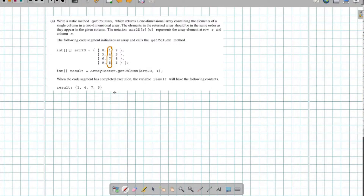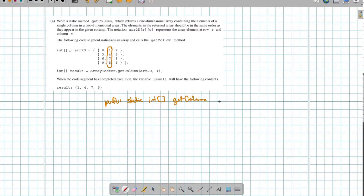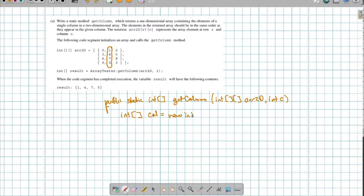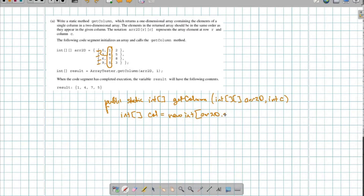Let's talk about what that method would look like. I've got public static, and this is going to return an array of int, which I'm going to call getColumn. I'm going to pass it a two-dimensional array called array2d, and also which column number I want. The first thing I need to do — since I'm returning an integer array — is create an integer array. So I'll say int array col is going to be a new integer array, and the size is determined by how many rows this array has.